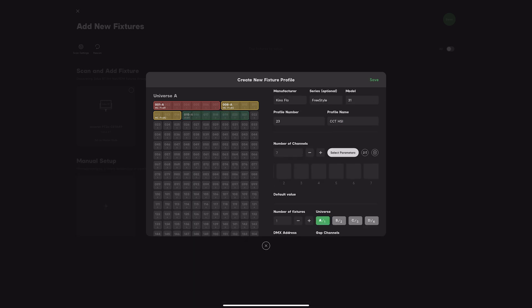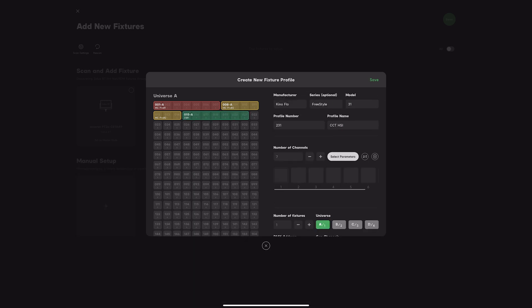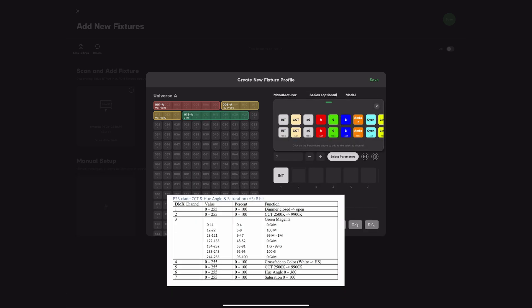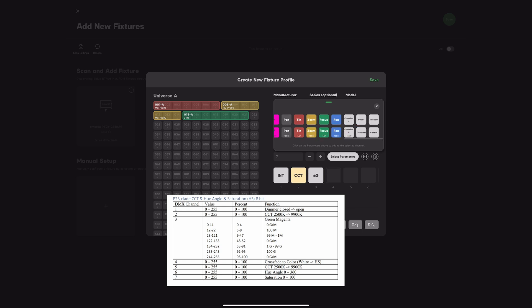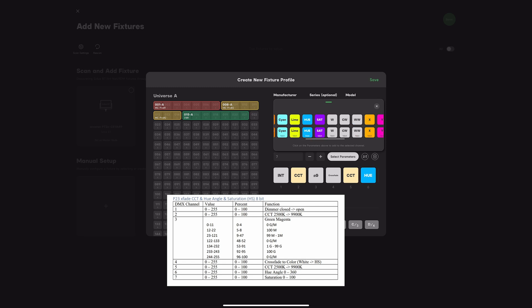7 channels. Assign the channels based on documentation: Intensity, CCT, green-magenta correction, press fade, another CCT channel for some reason, hue and saturation.